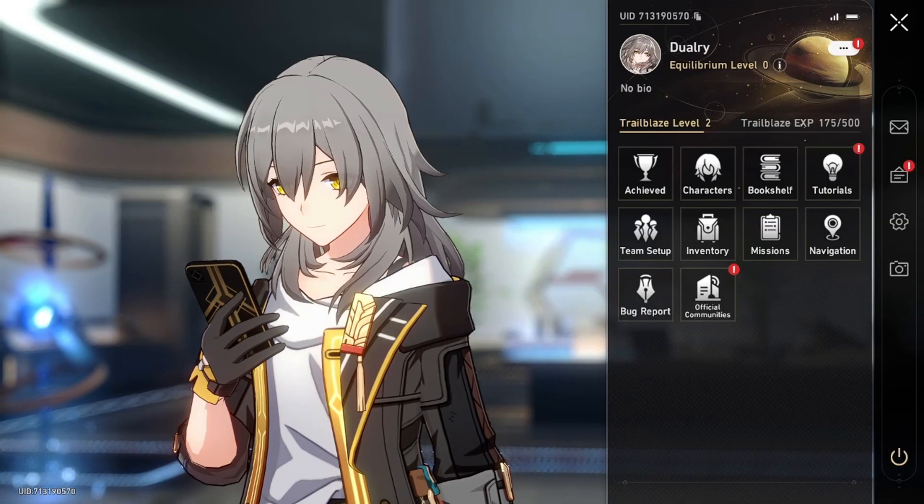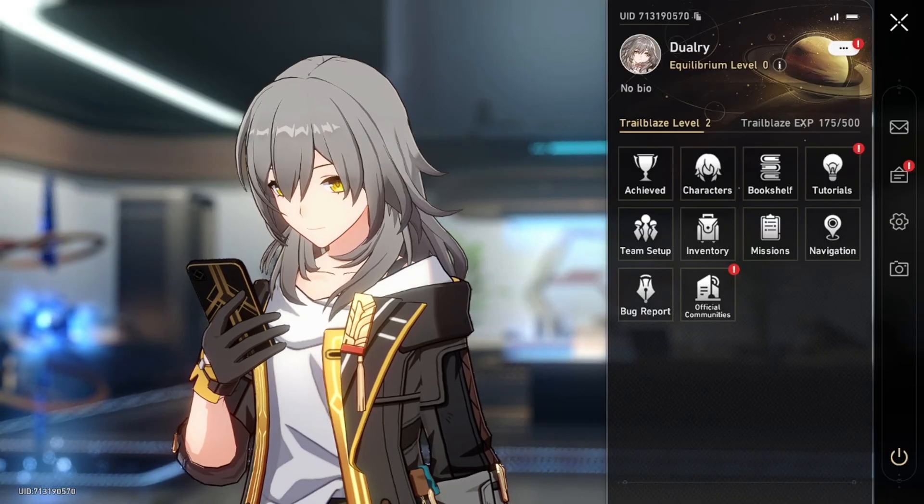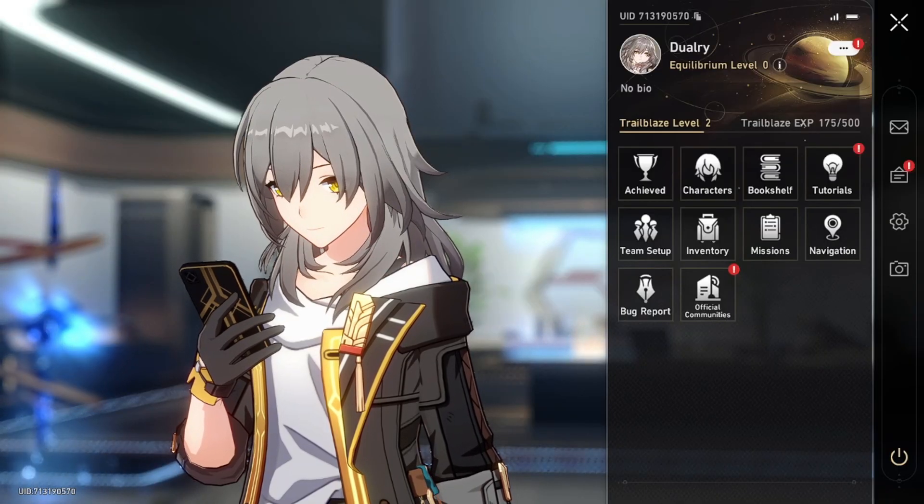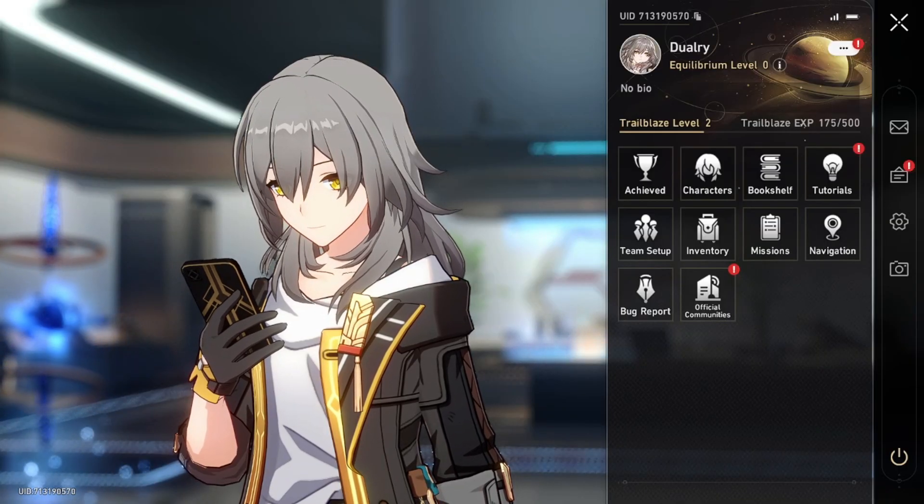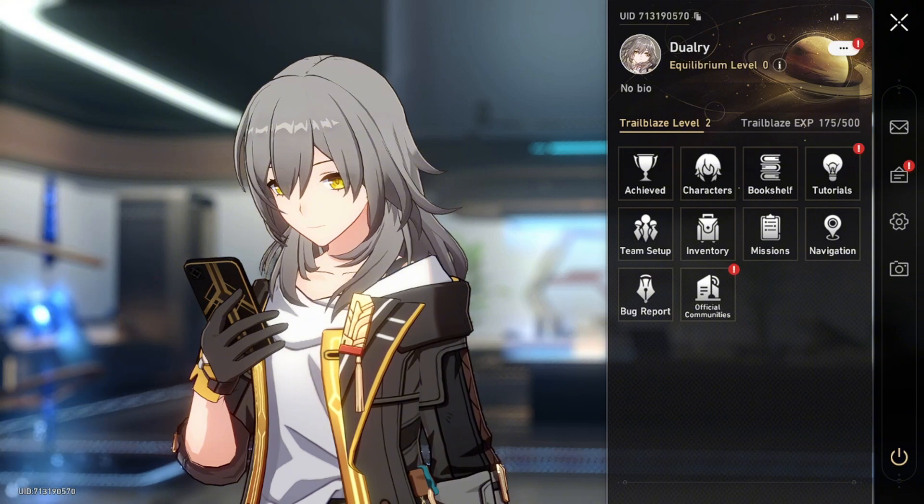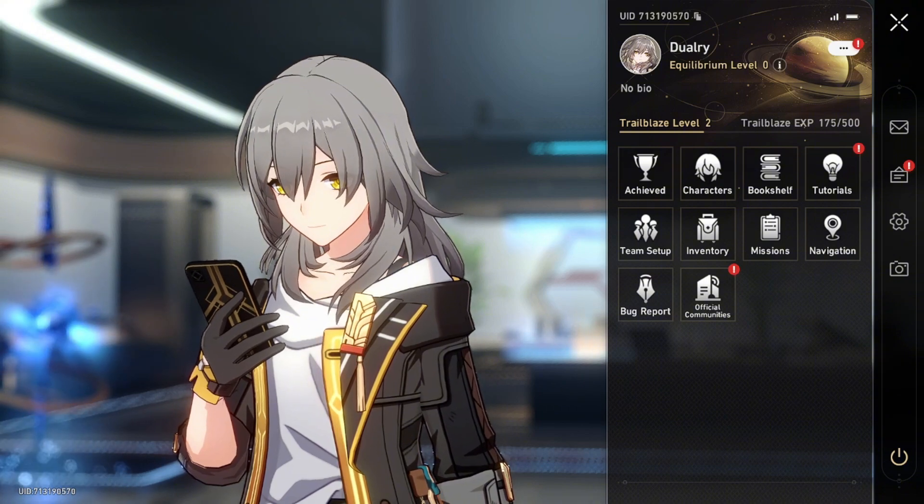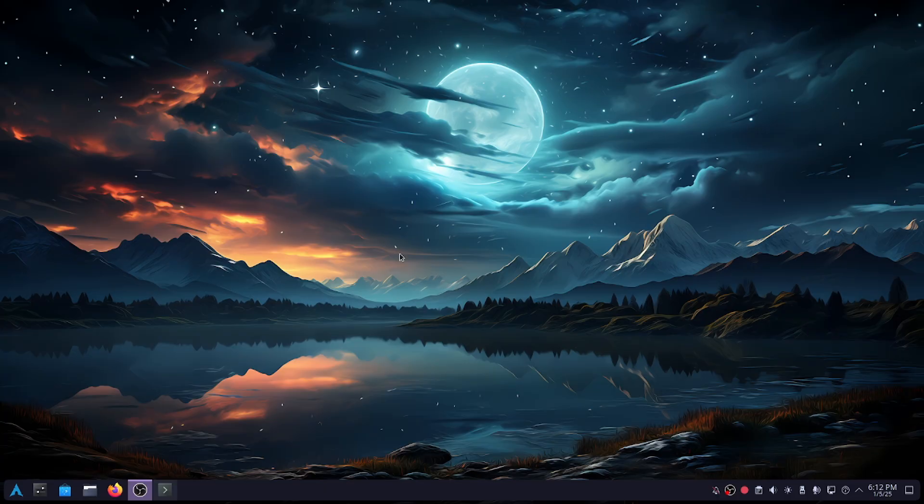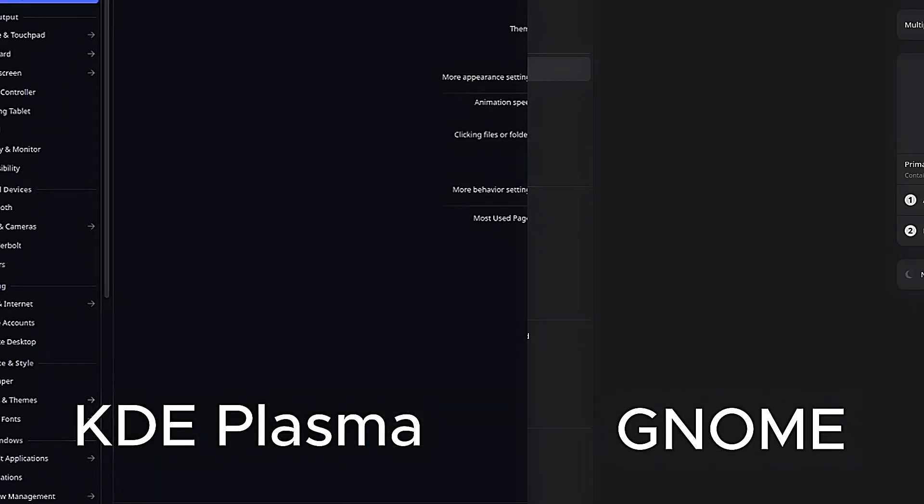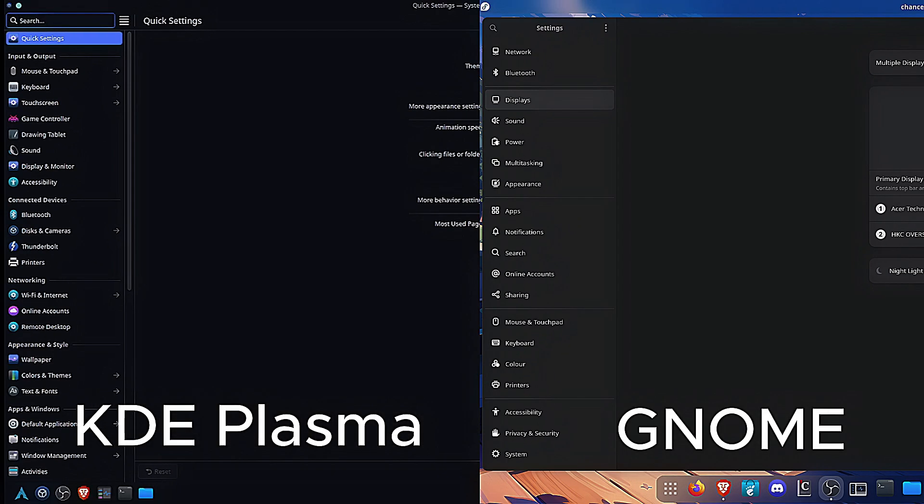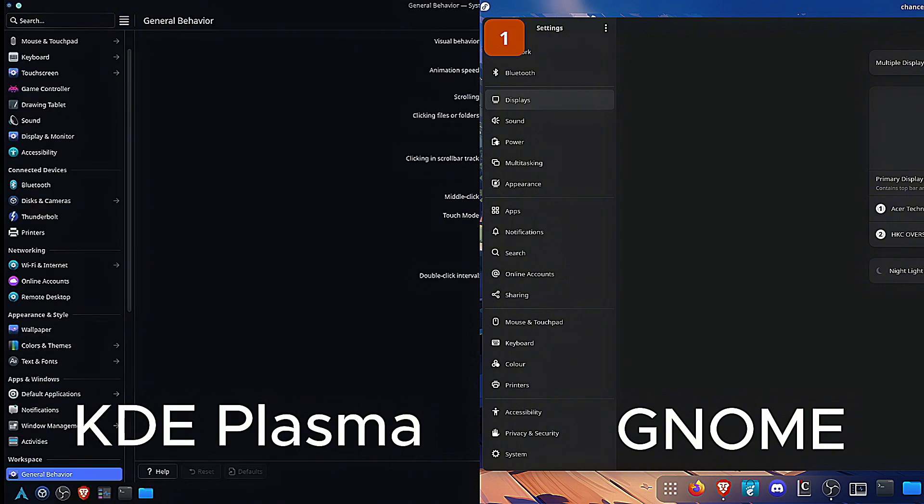But the two most popular, or should I say the most frequently used desktop environments nowadays are KDE Plasma and GNOME. So in this video, I'm going to compare these desktop environments from my experience and come to a conclusion: which one is better?